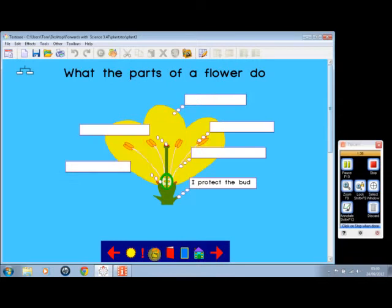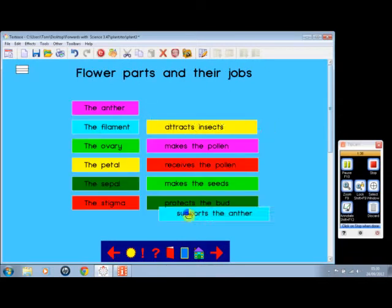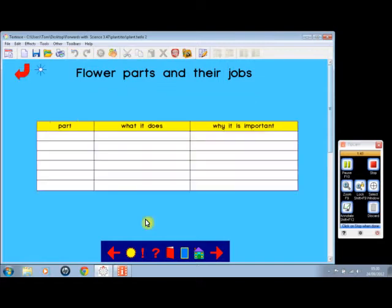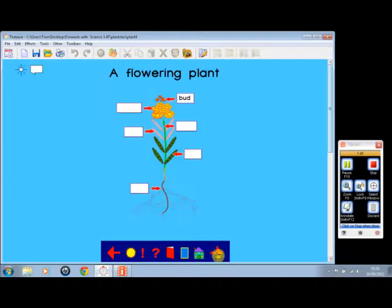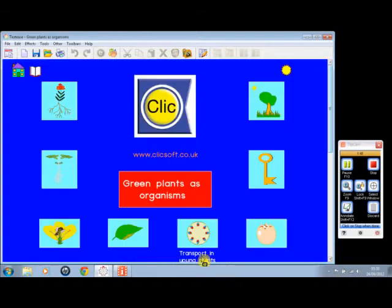If we go back to that one, that's an interesting one, and a good one for use with the whiteboard, and we can colour code. Here we can go into the flower parts and their jobs, and what the parts do, a little bit of role play here, a flowering plant, and so on.